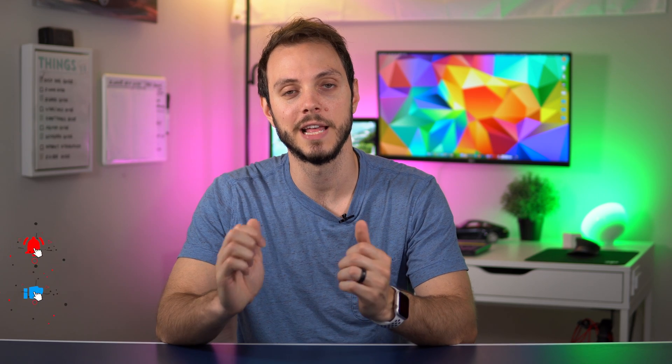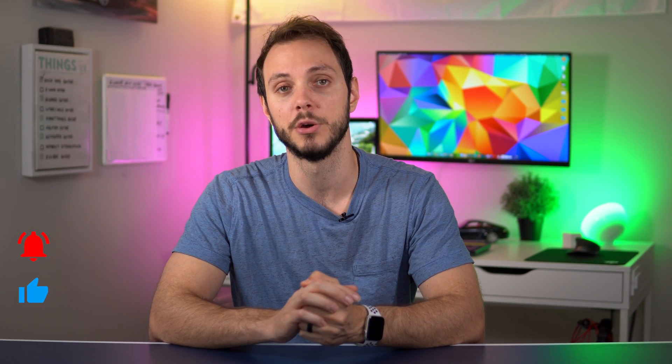As always, thank you so much for watching. If you like the video, hit that like and subscribe button for plenty more videos to come. If you have any questions or comments, please leave them down below, and I'll help you out as much as I can. Until next time, see ya.